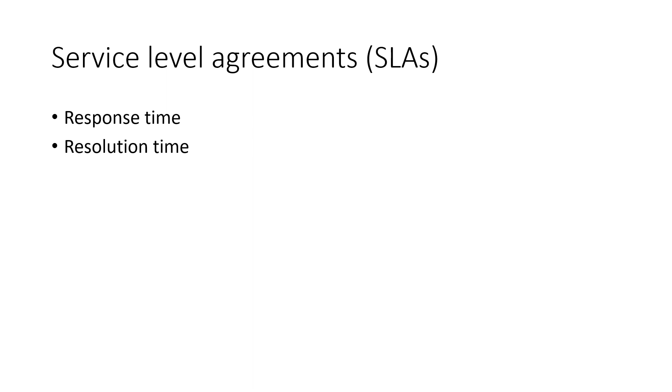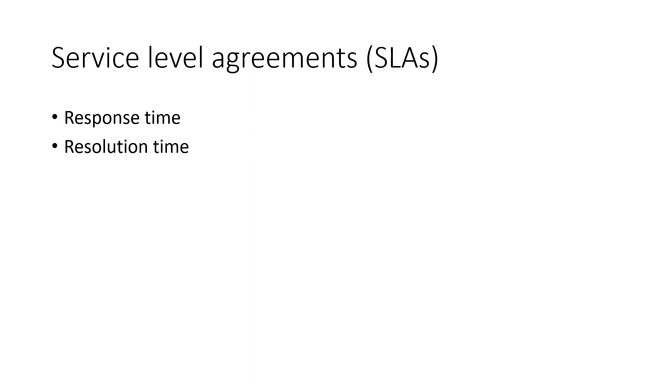Then the ticket needs to get responded. That means acknowledged, so an engineer at the maintenance end will respond in a way like thank you for raising a request, raising a ticket and we are working on it. And within this time, you are going to have the solution for this thing. So this is nothing but an acknowledgement time that's called response time, that is initial response time.